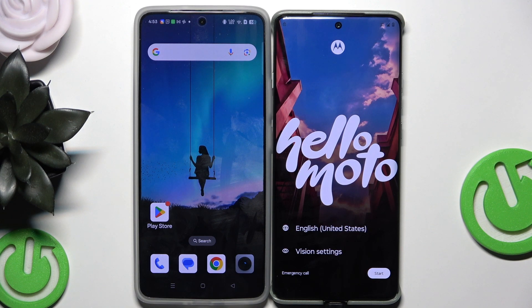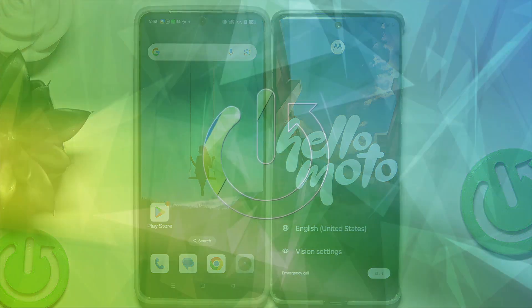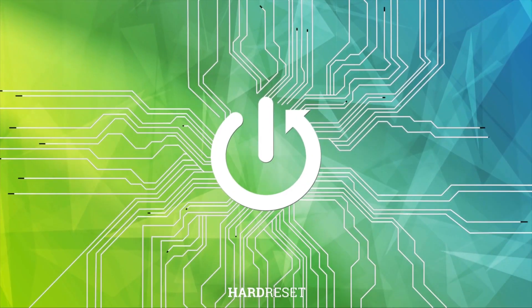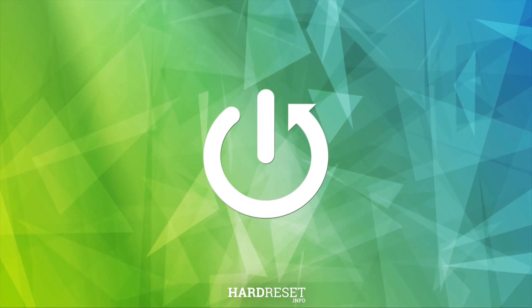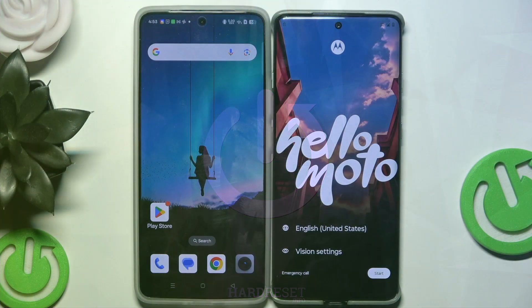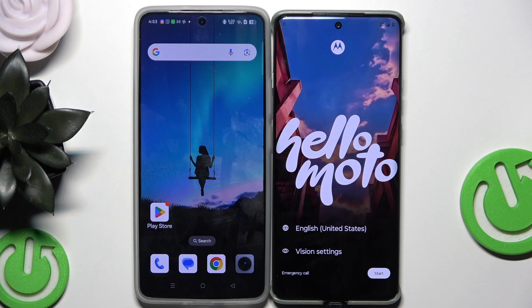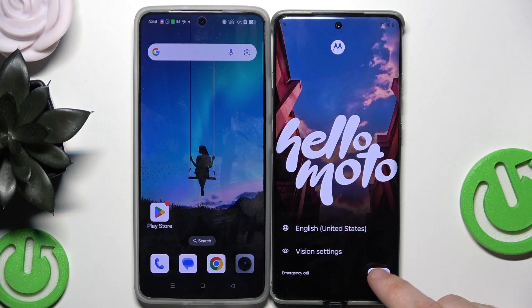Hello, in this video I'm going to show you how to restore backup and how to transfer data on the Motorola Edge 60 Pro. We are doing the setup process here — simply select your language and click on Start.